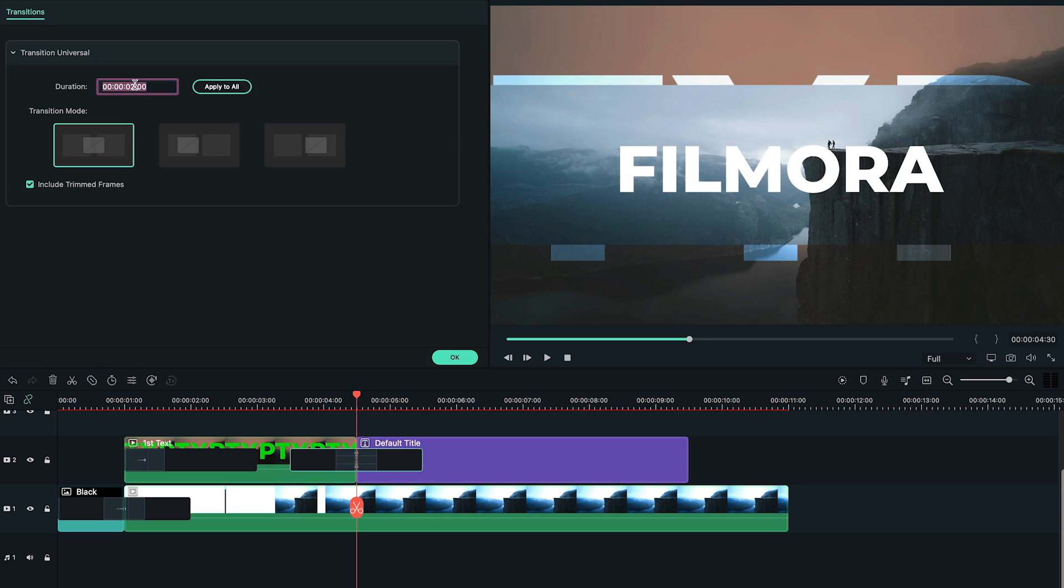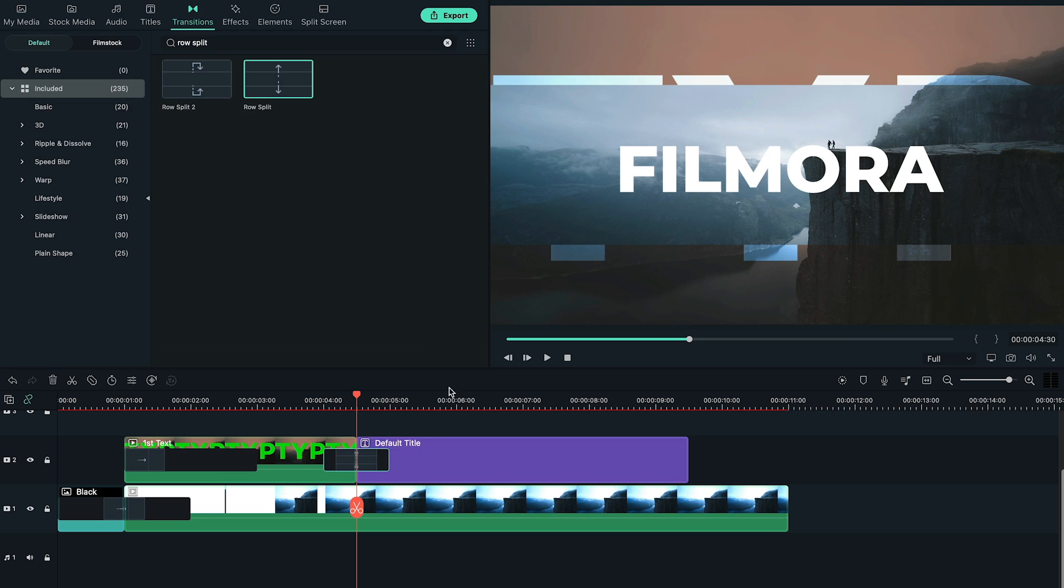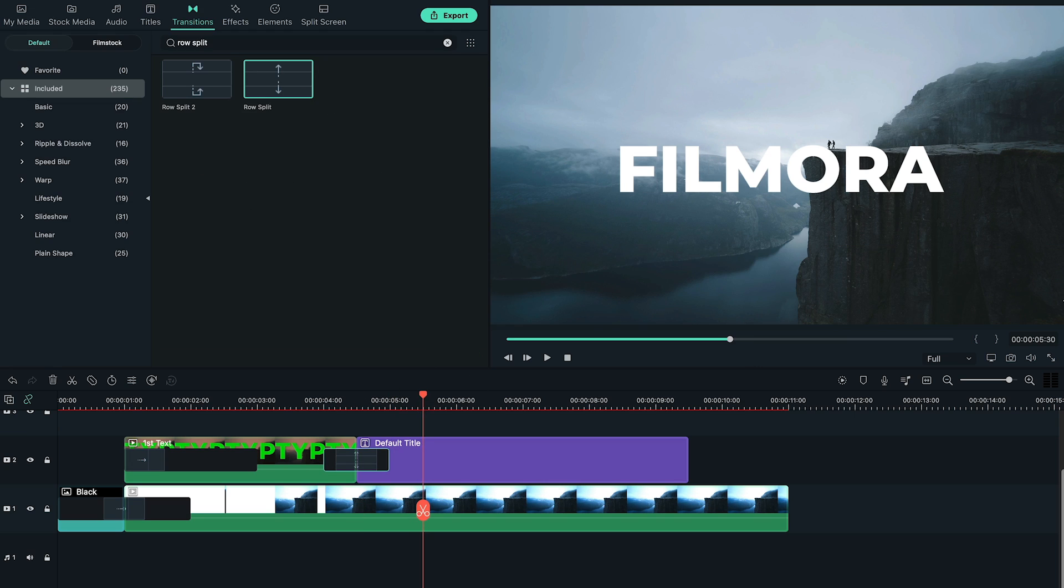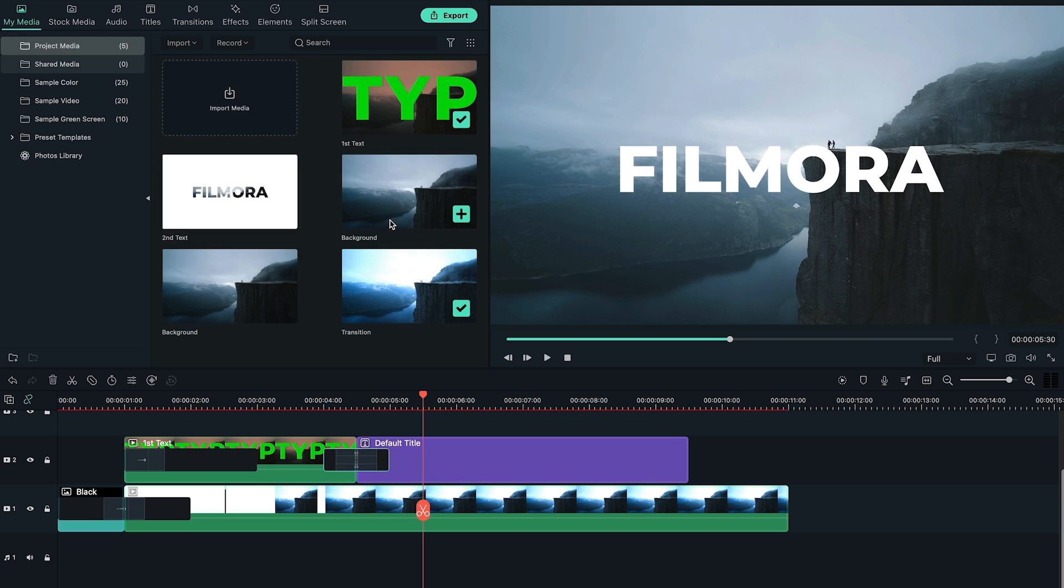Double click on the transition, change the transition duration to 1 second. Go to 5 seconds and 30 frames and now add our second text which we just exported.